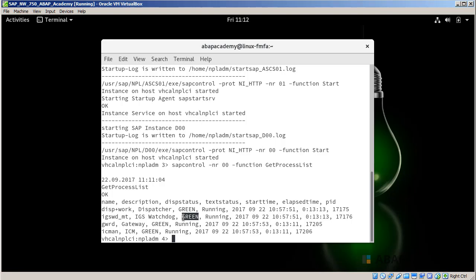So in the next lecture, we will install SAP GUI in order to get inside of your SAP system.